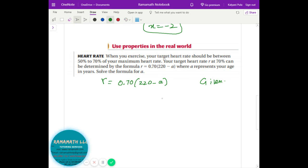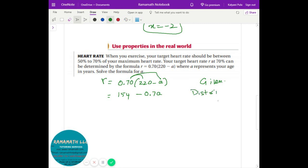The next step is distributing. When you distribute, that gives you 154 minus 0.7a — that's the distributive property. Since you're solving for a, you need to isolate a. You can subtract 154 from both sides, which gives you r minus 154 equals negative 0.7a.